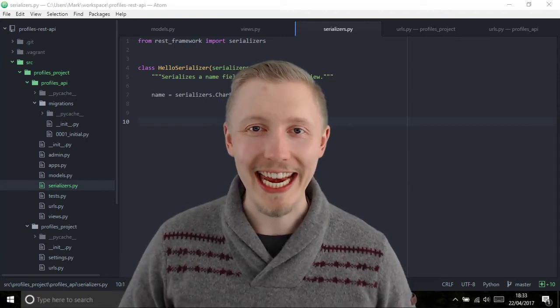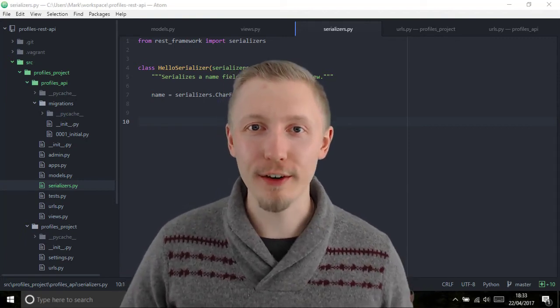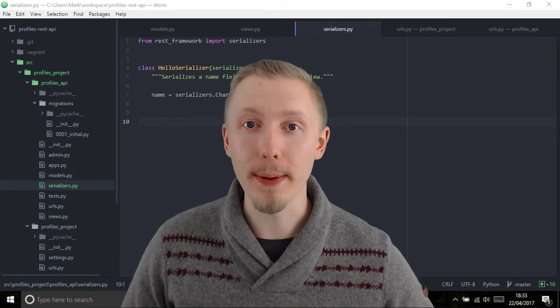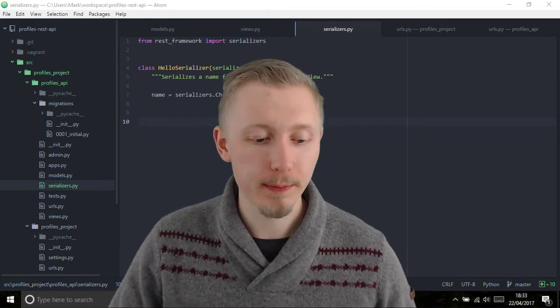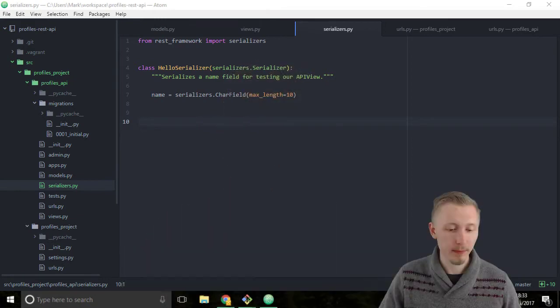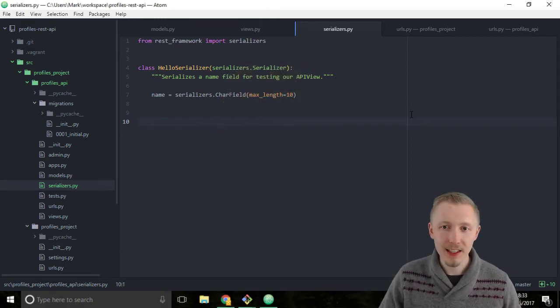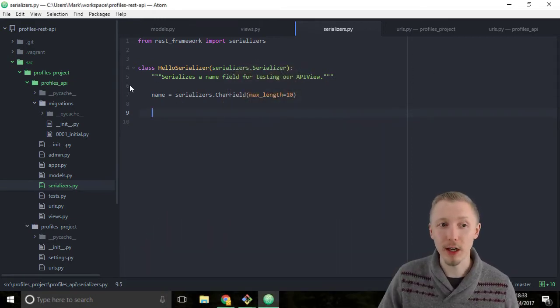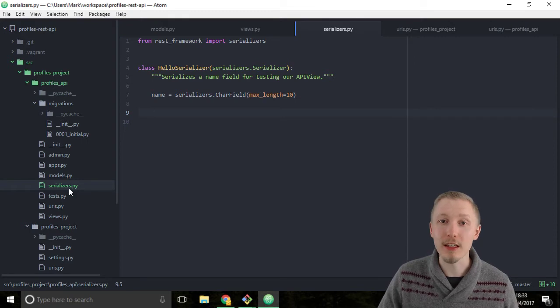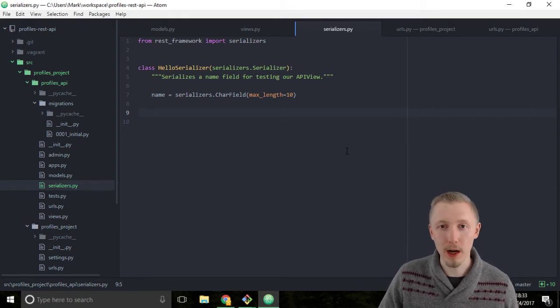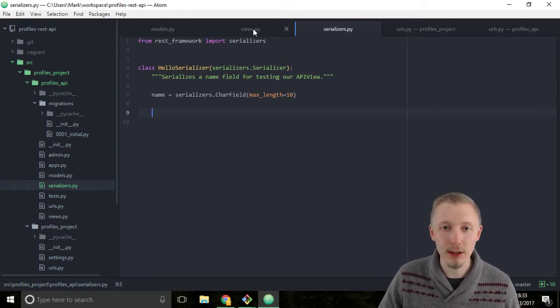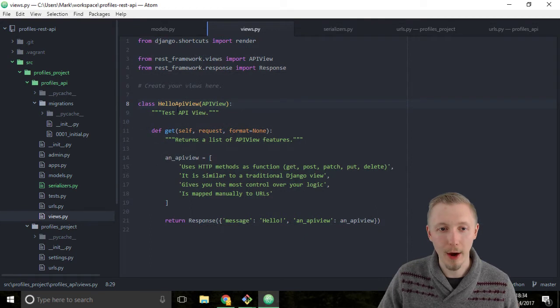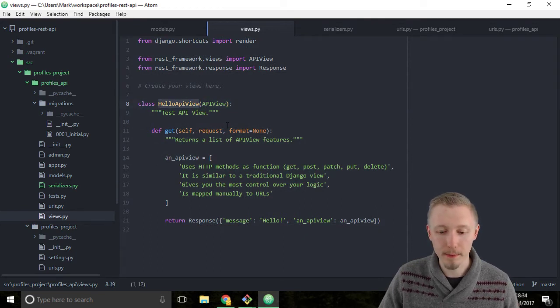Let's go ahead and add our serializer to our API view. We've defined our serializer in the serializers.py file, now it's time to add it to the views.py file in our API view or our hello API view.